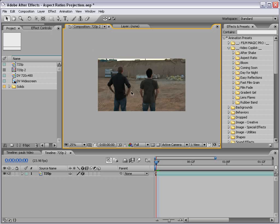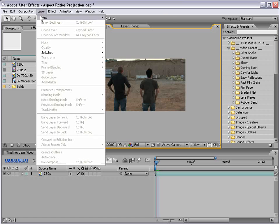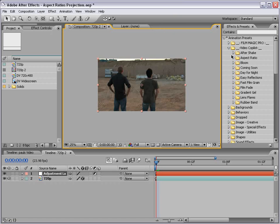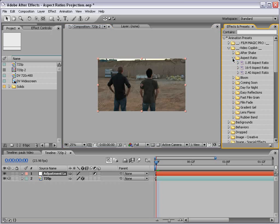How it works is you can create a new adjustment layer, then come over to the Video Copilot presets and go down to the Aspect Ratio.